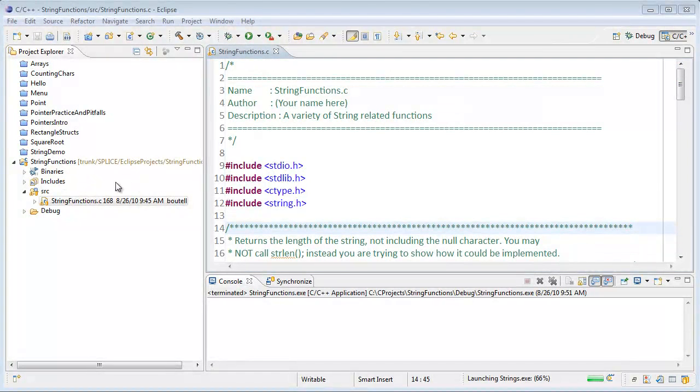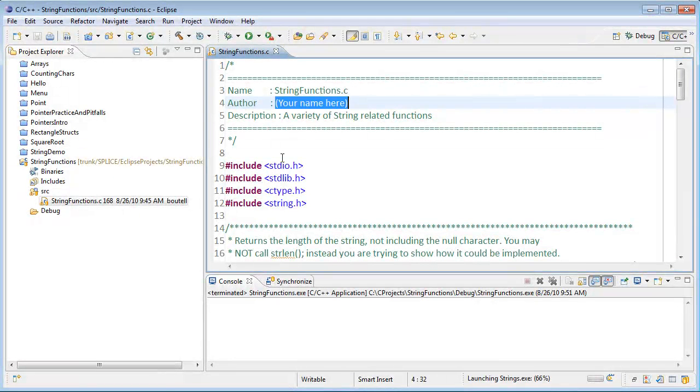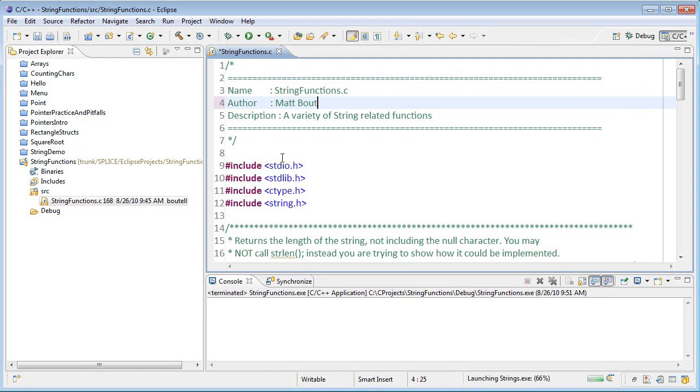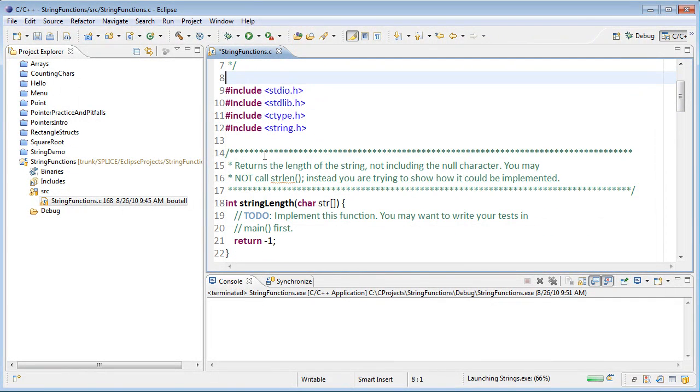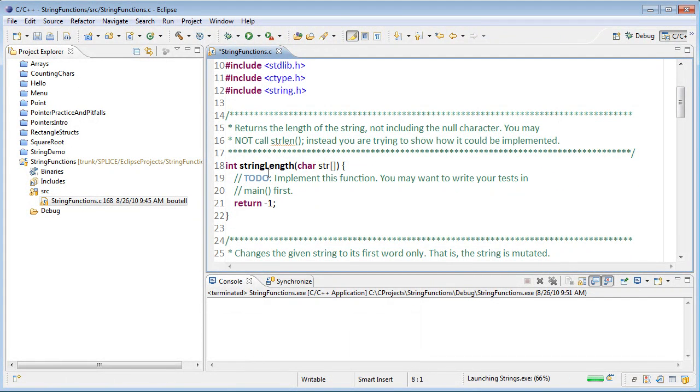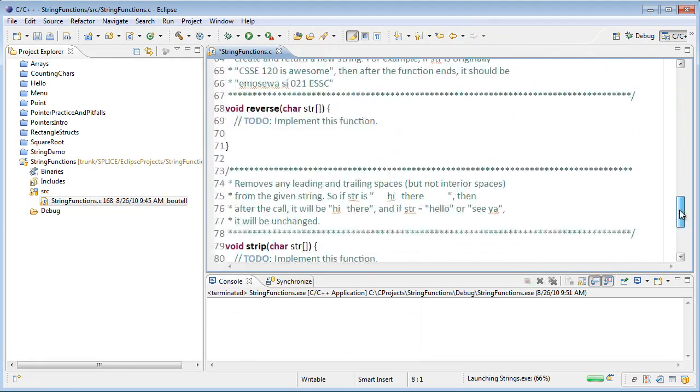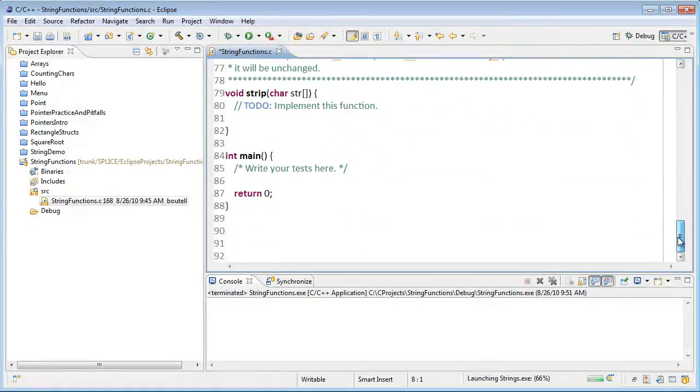In Eclipse, I've opened up the string functions project and the string functions file within that. Start off here by changing it to my name. You can go ahead and do the same thing for yourself as the author. If I quick scan through the file, I see that I have a number of prototypes for functions, just stubs right now, with documentation for each one. And down in main, I have a place where I'm going to be writing some tests.